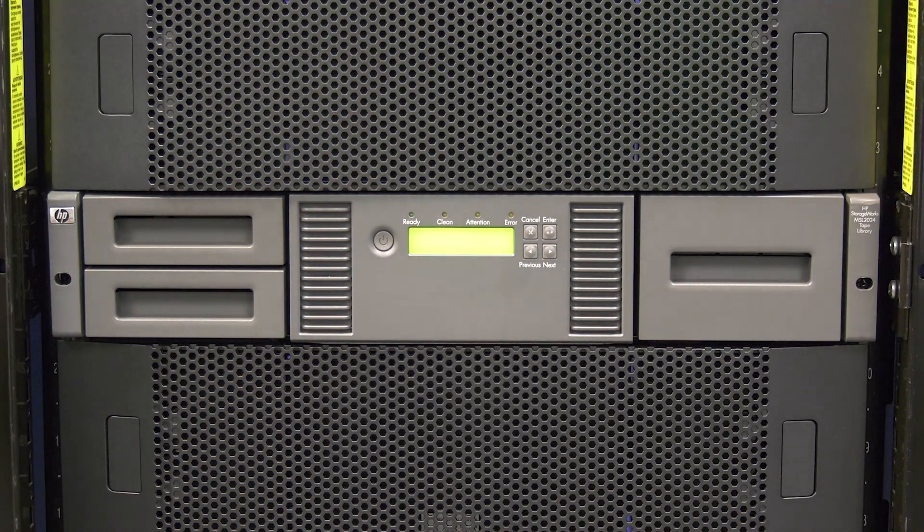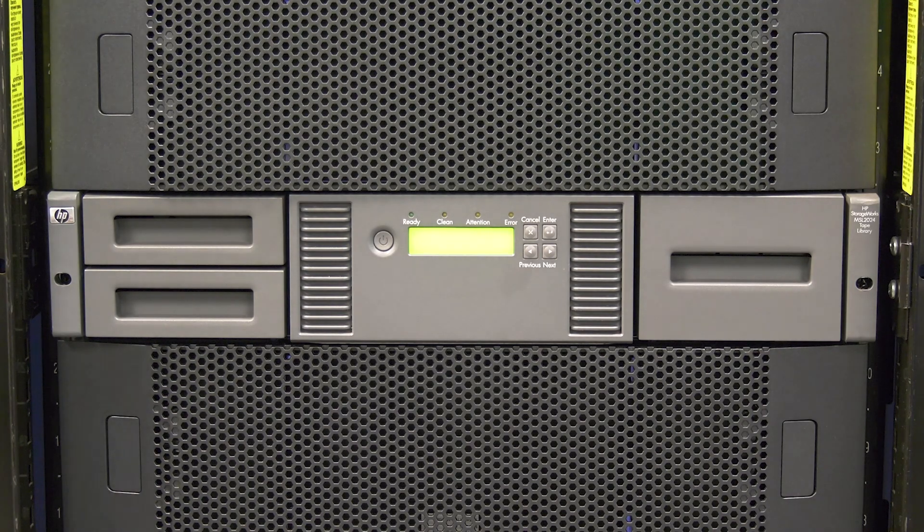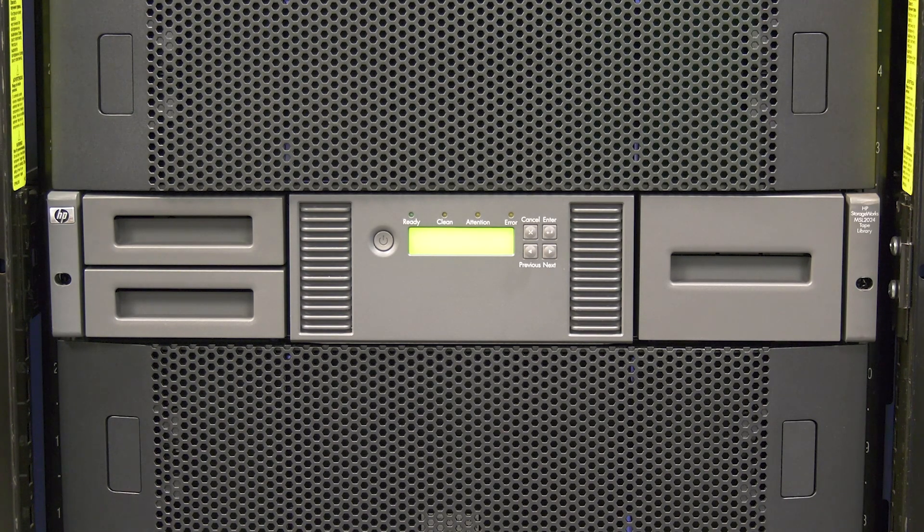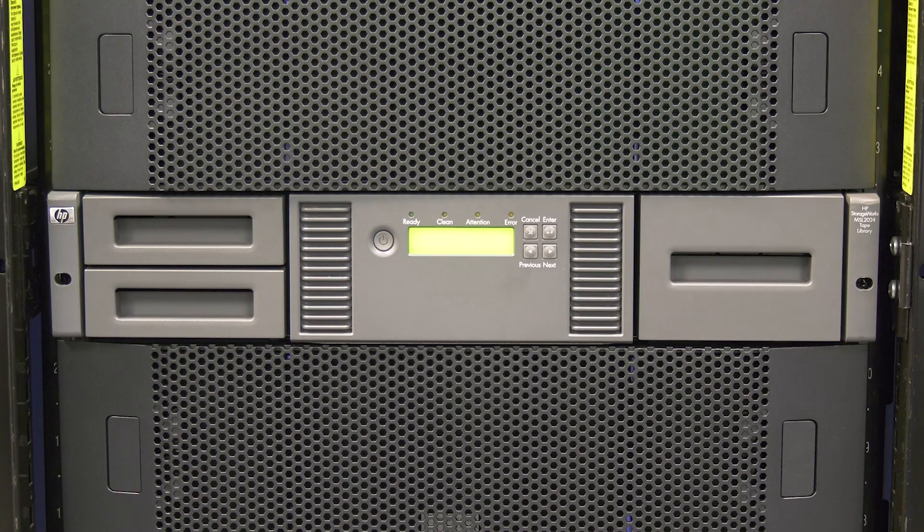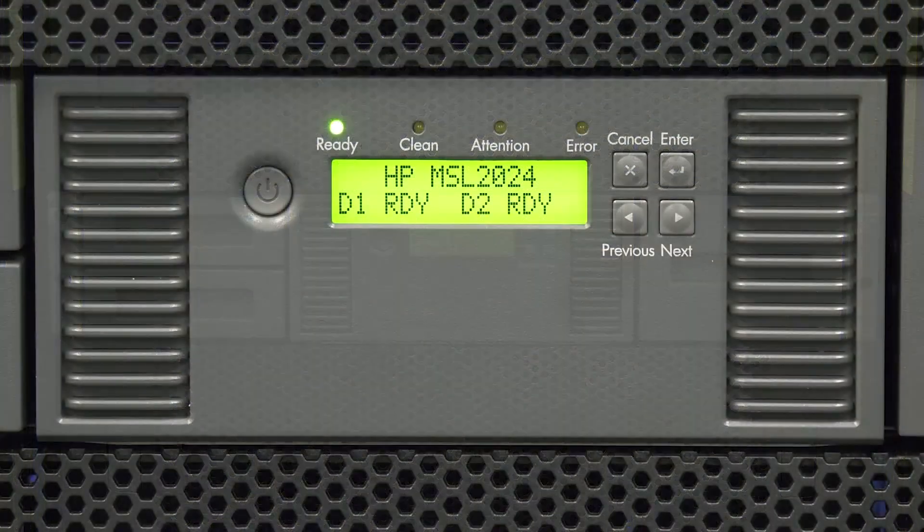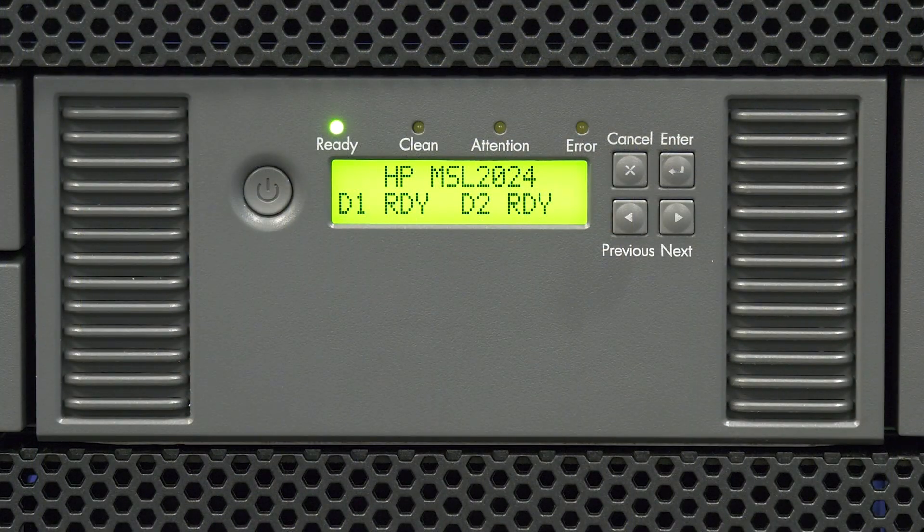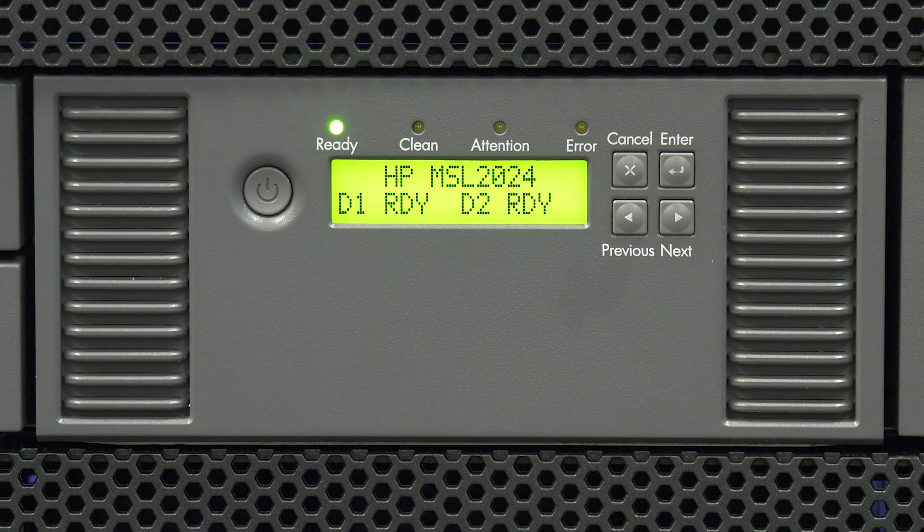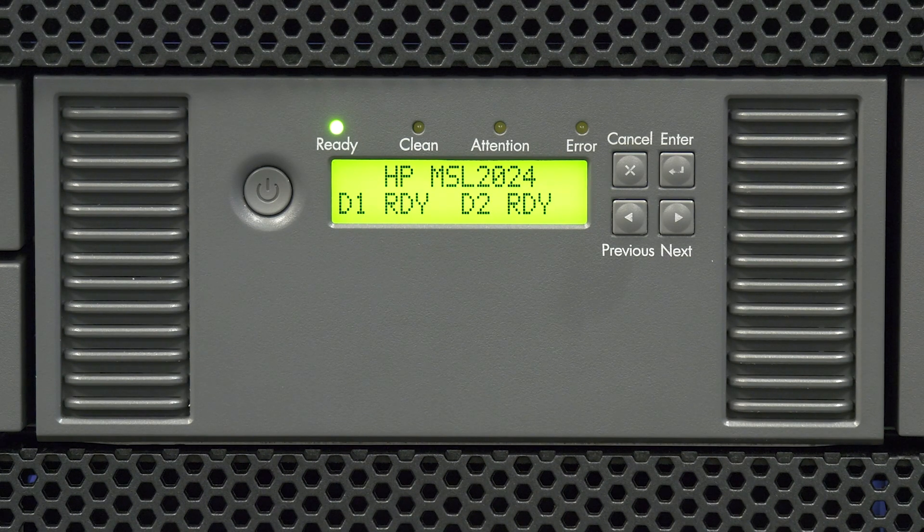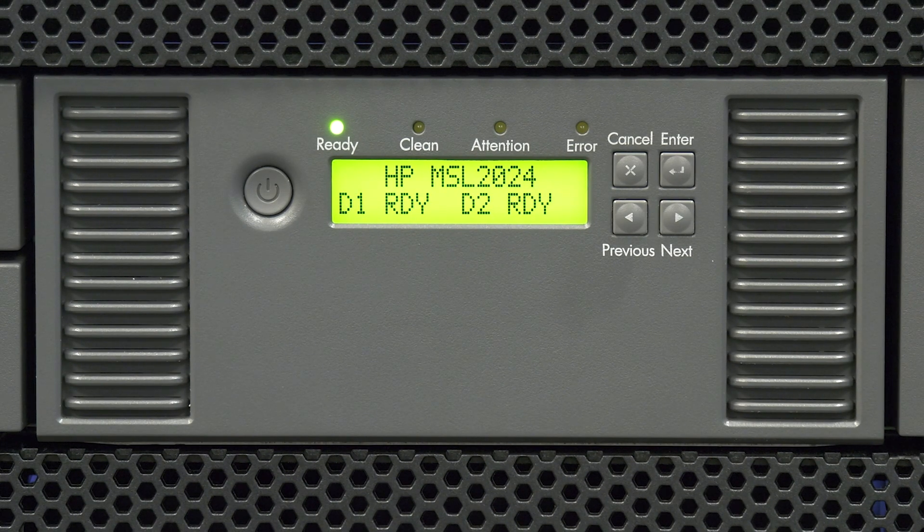The library will now initialize. This will take anywhere from 5 to 10 minutes depending on if it is a 1x8 G2 or 2024. When it is finished initializing the library will display the library name and the drive ready status below.